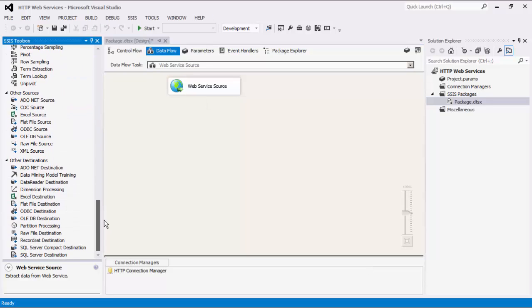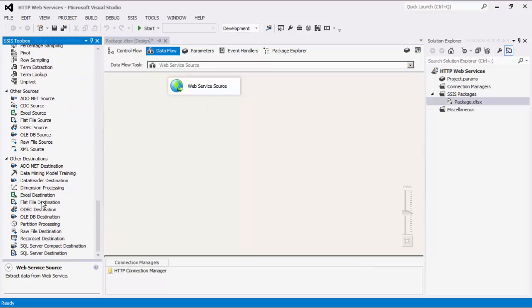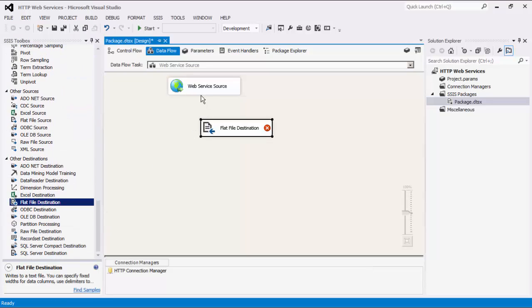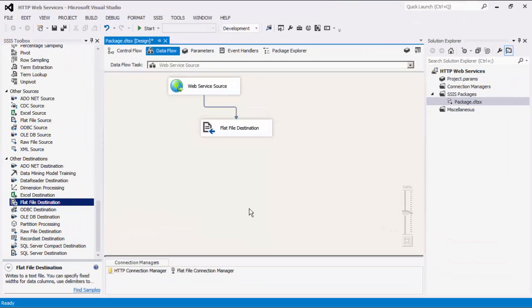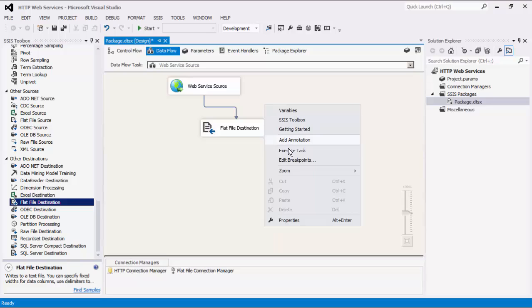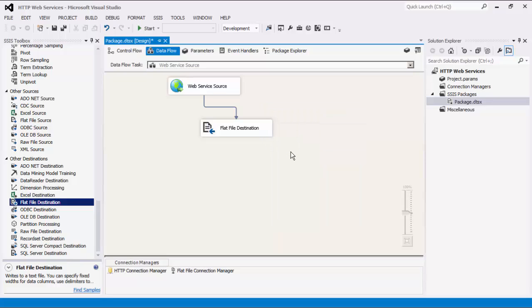Now let's add a flat file destination component and connect the two. This will demonstrate the data we retrieved from the web service. We can now execute the task successfully.